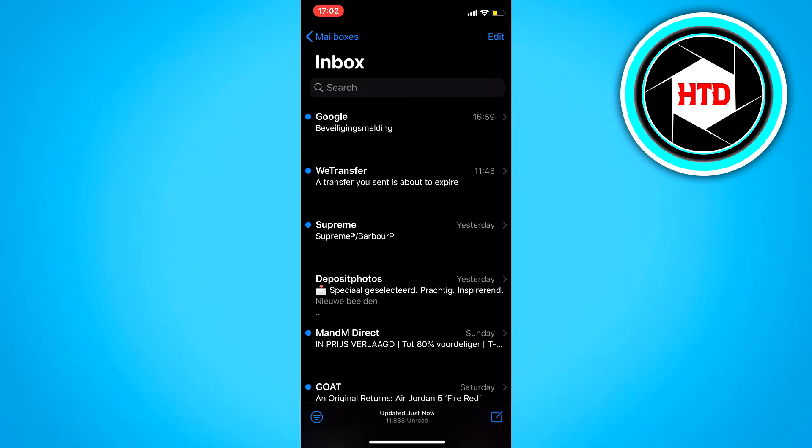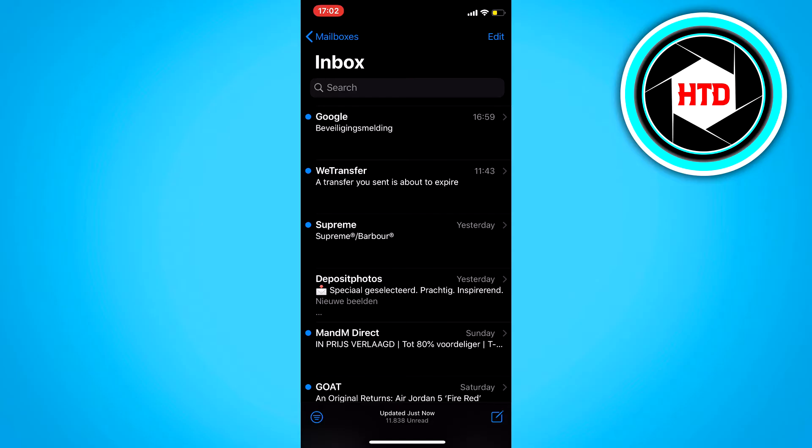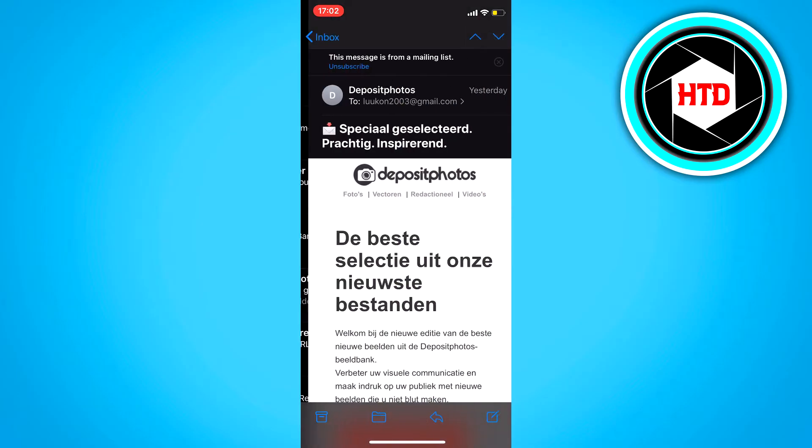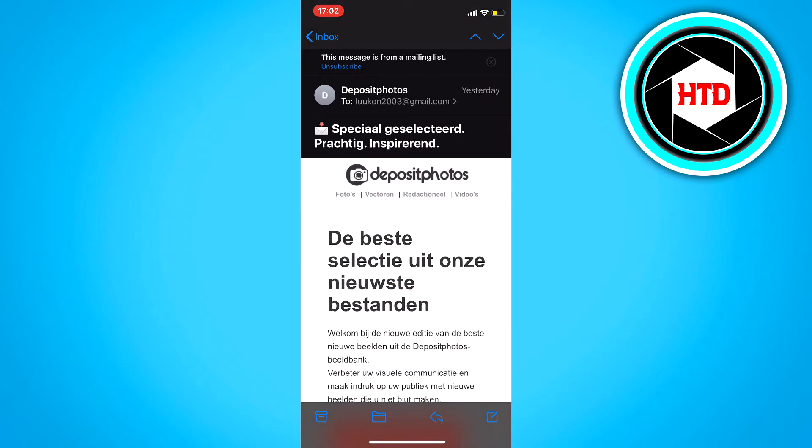First of all open your mail app, of course, and go to an email that is spamming. So for example this one, if it's a newsletter or something like that, usually you can just sign out of the newsletter.